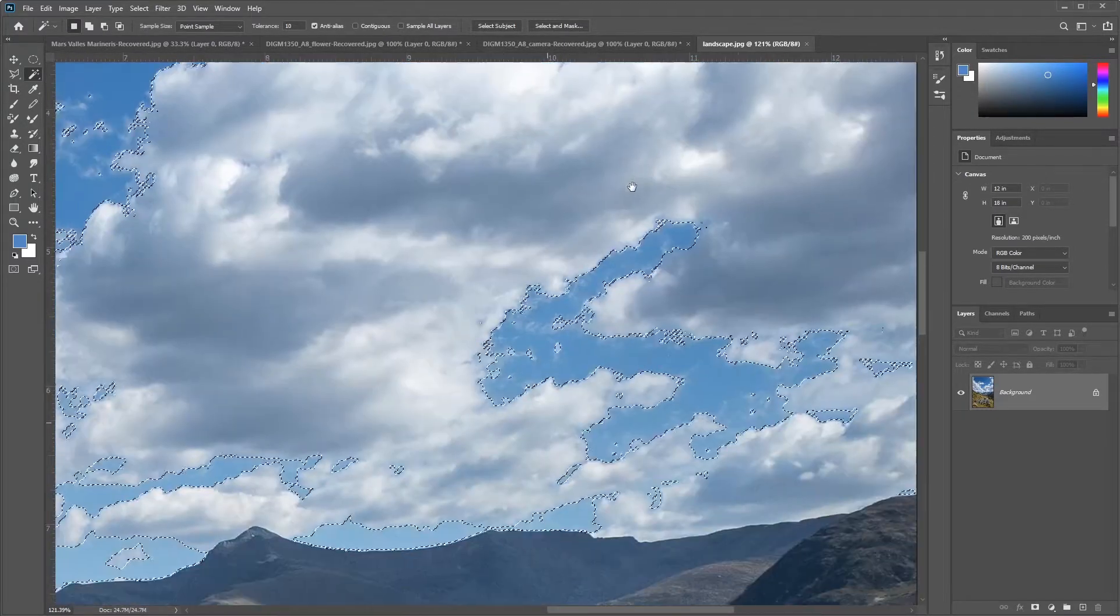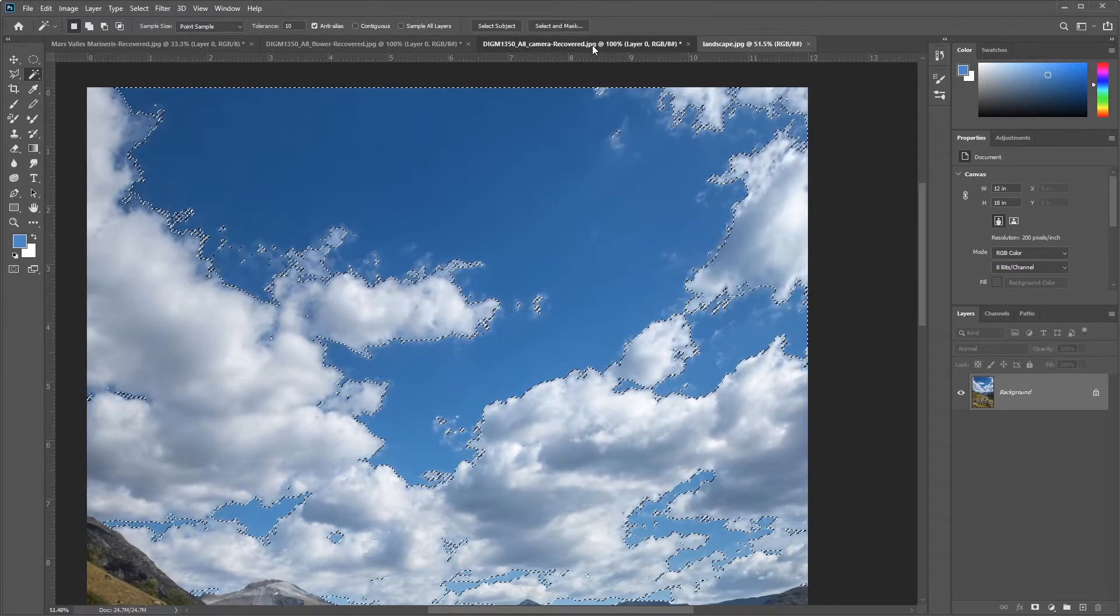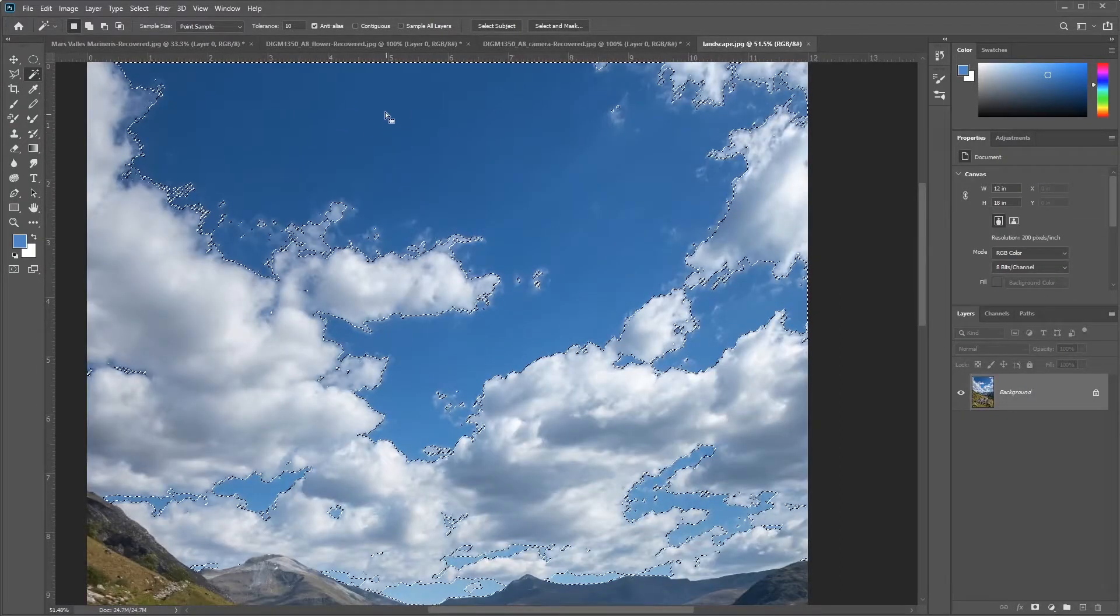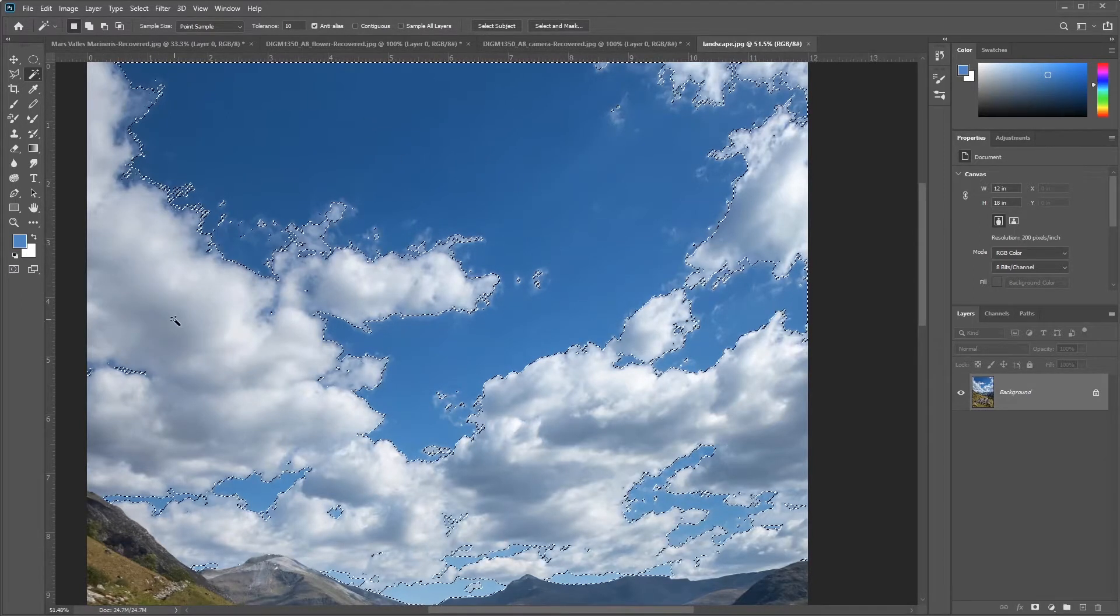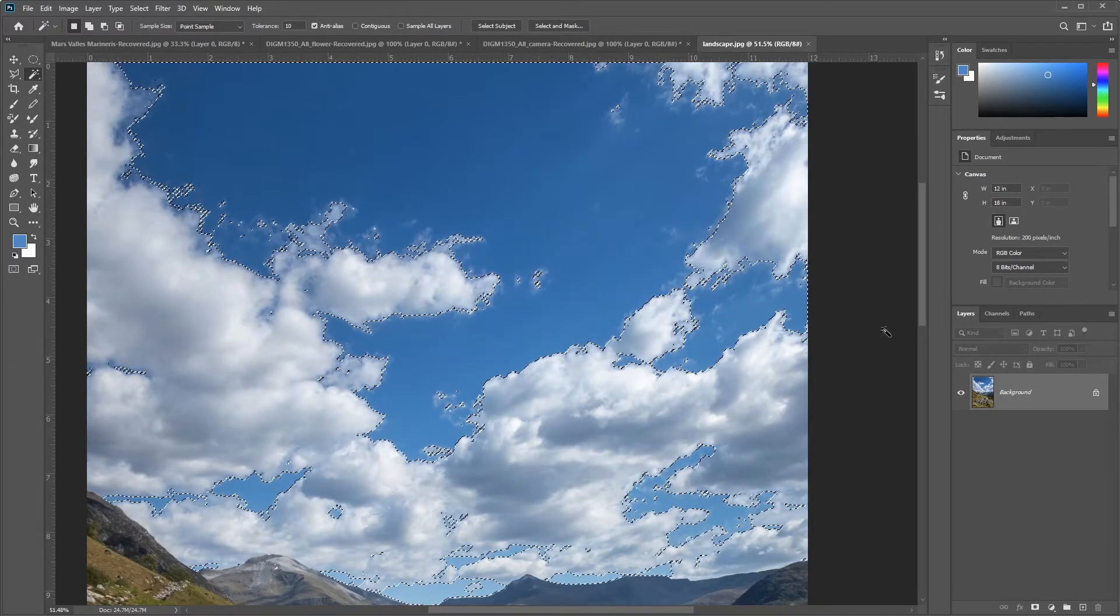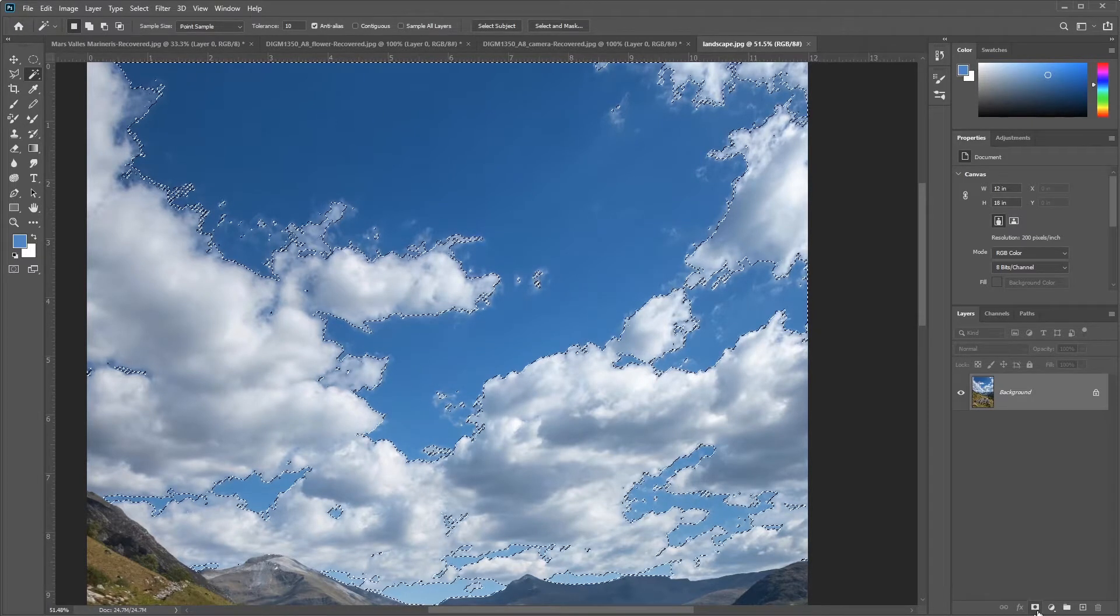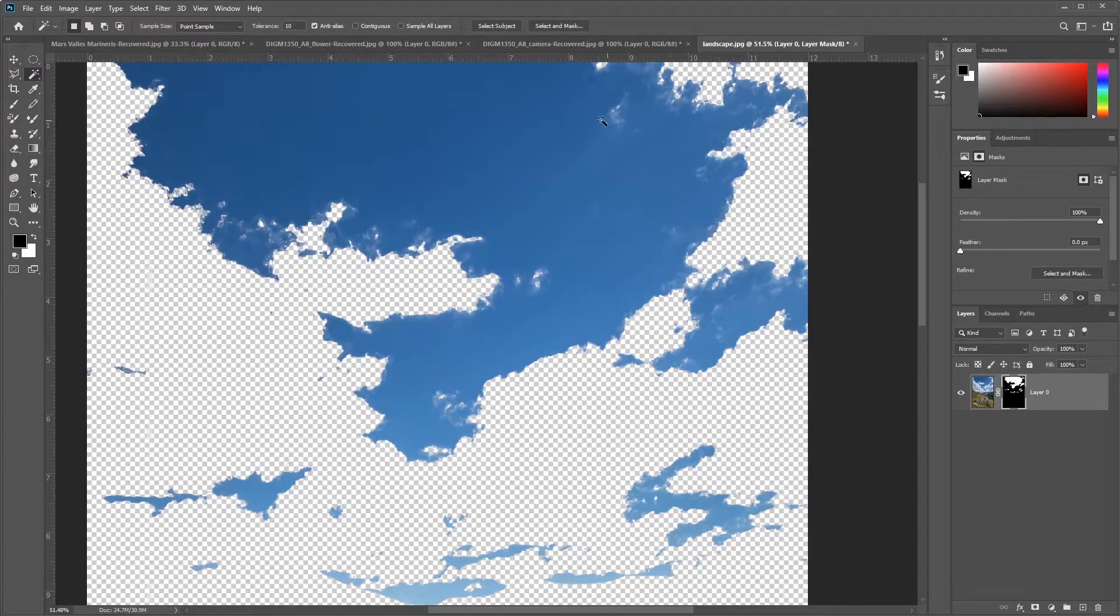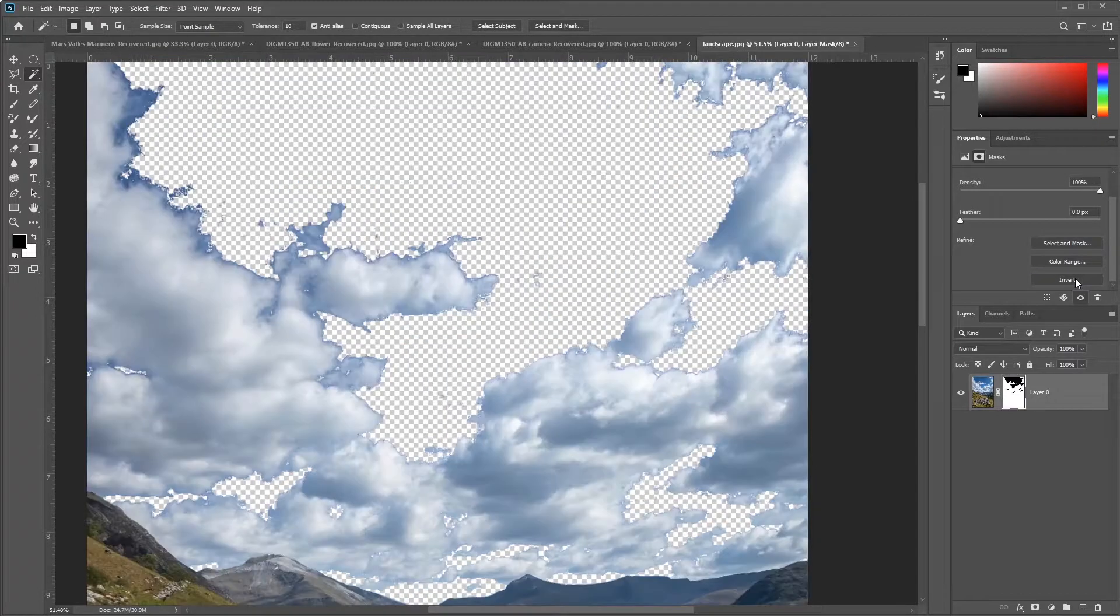This selection is looking pretty good so far. As we discussed in the previous video with the camera, sometimes you can select the background or the foreground, depending on which object you wanted. In this case, it was much easier to select the blue of the sky than it would be to select the varying luminance values of the clouds. When I add my mask, I'll click the Add a Layer Mask icon at the bottom of the Layers panel. It drops out my sky, but doesn't give me the clouds. It's kind of the opposite of what we want, and this is perfectly okay.